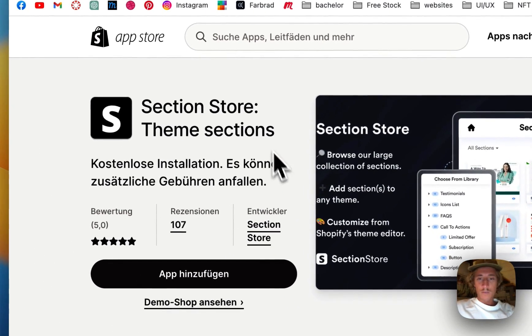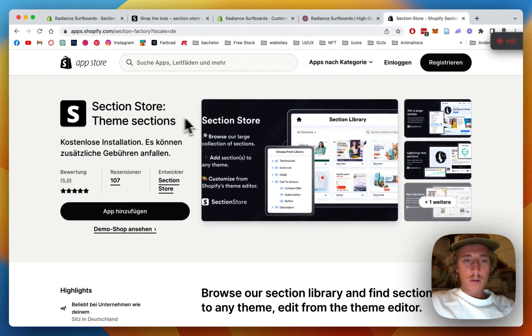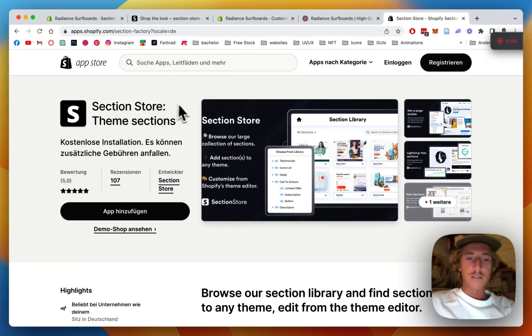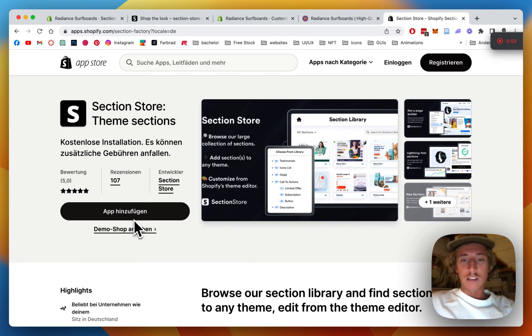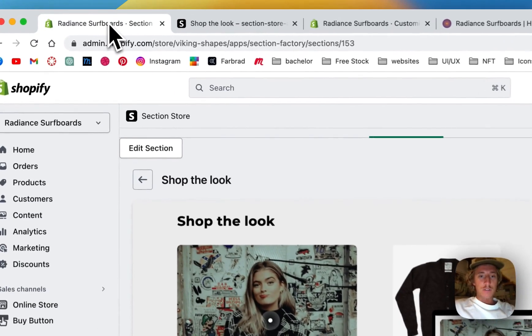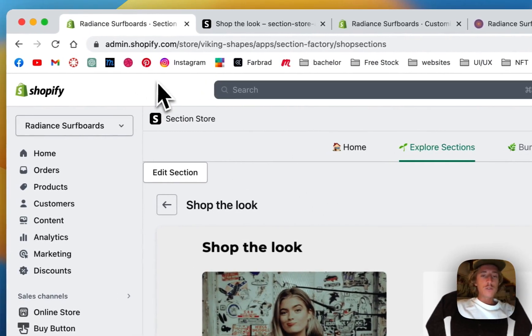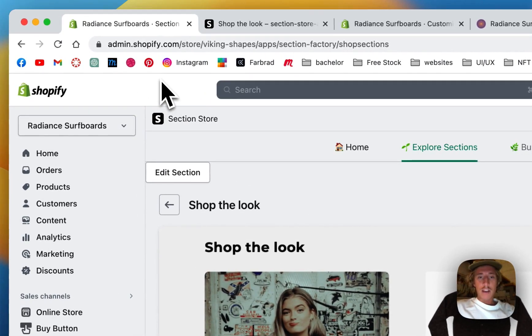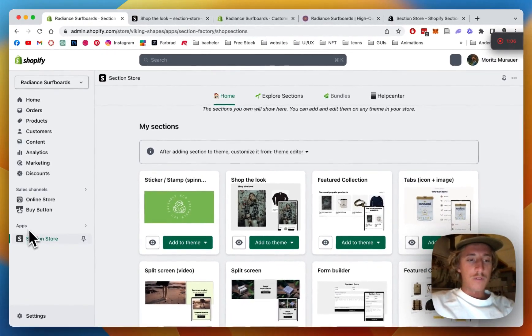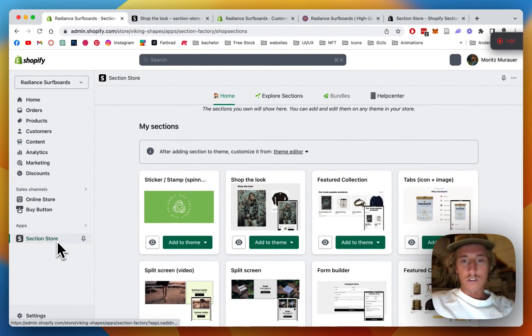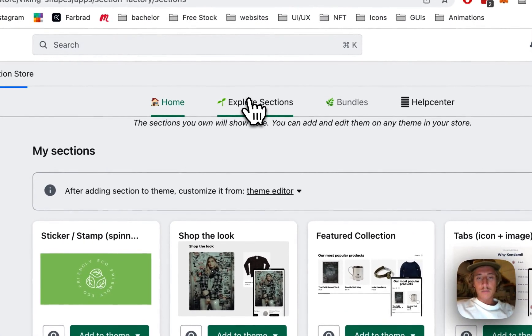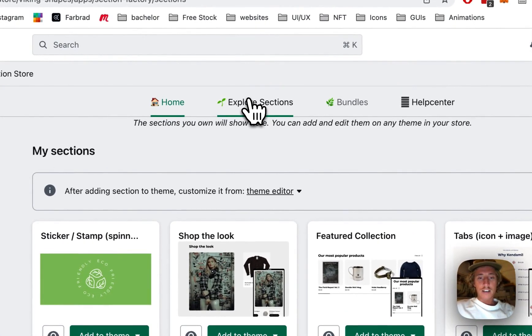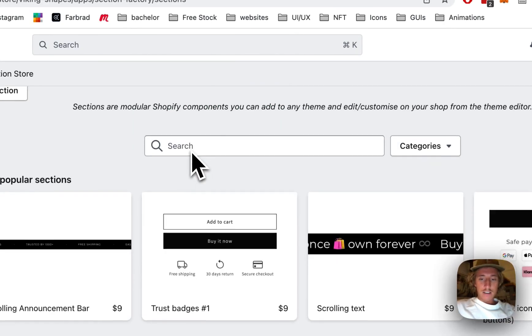The app I'm using for it is called Section Store. It's a component library with over 100 fully customizable components, Shopify exclusive, and you can download the app here for free. After you've done so, you just head back to your Shopify admin area.